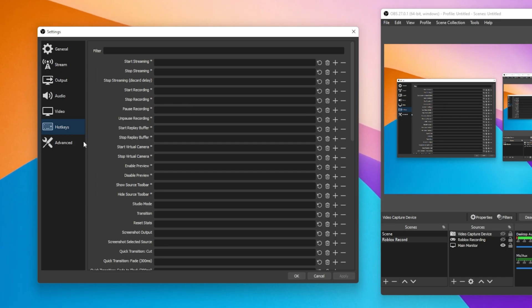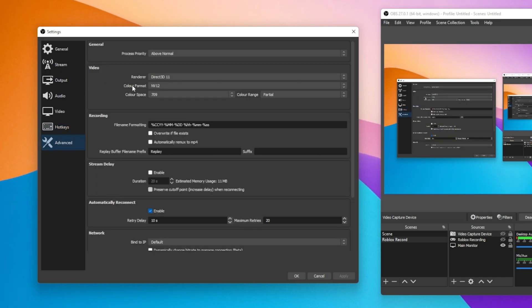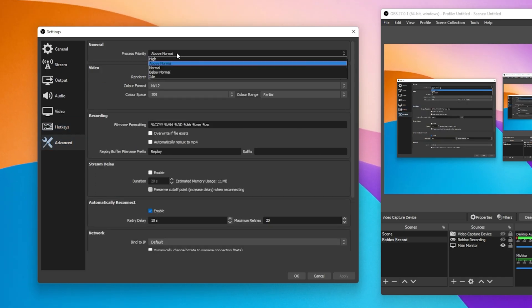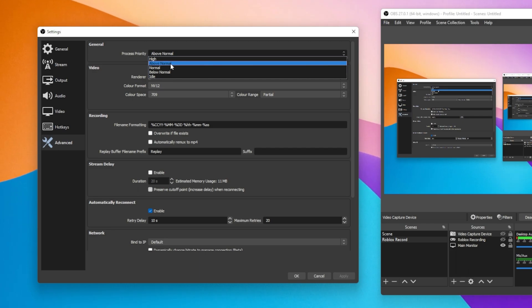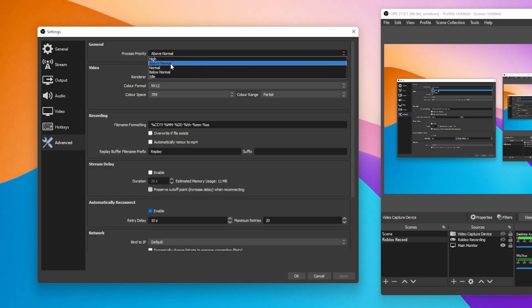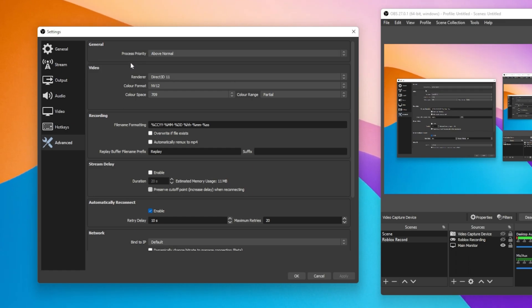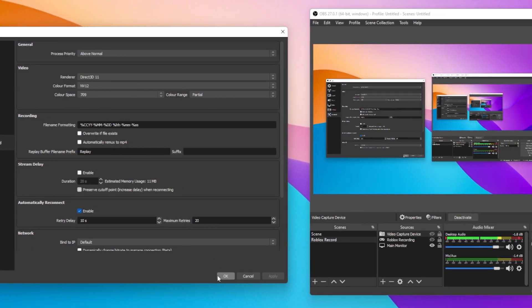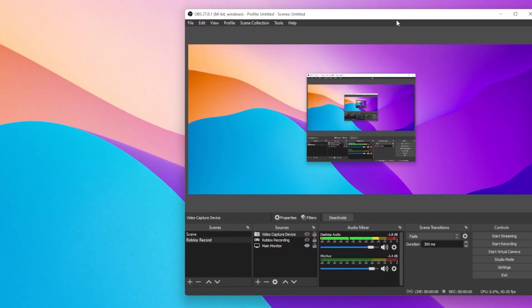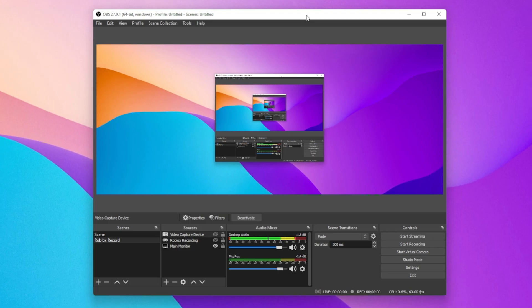Lastly, under Advanced, I suggest setting the Process Priority option to Above Normal. This will make sure that OBS will run fine if other resource intensive applications are also running on your PC.